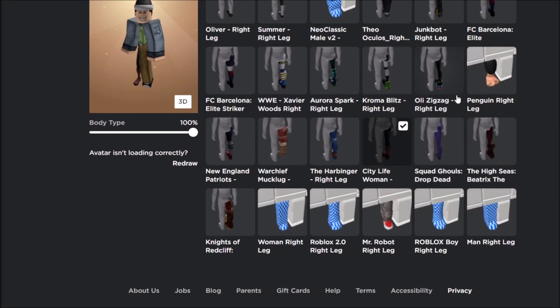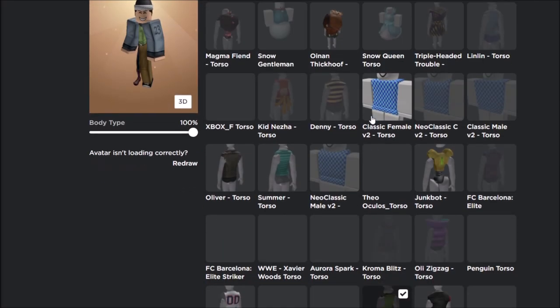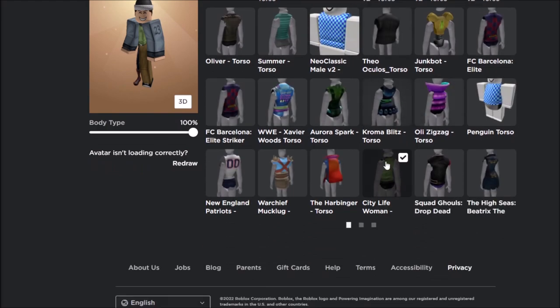Change your right or left leg to the city life woman leg, and also change your torso to the city life woman. That free package will be in the link down below.